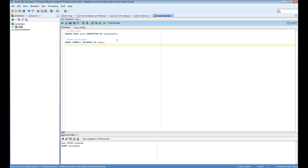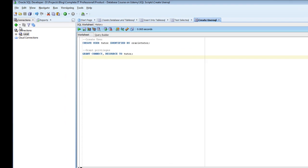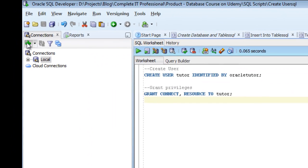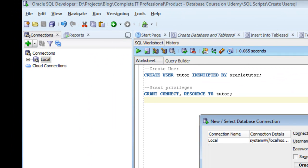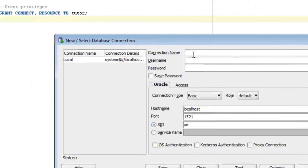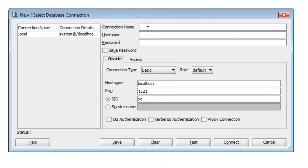So what we need to do is click on the green plus symbol on the left of the screen. If you click on that, a new window will pop up asking for a new database connection details.